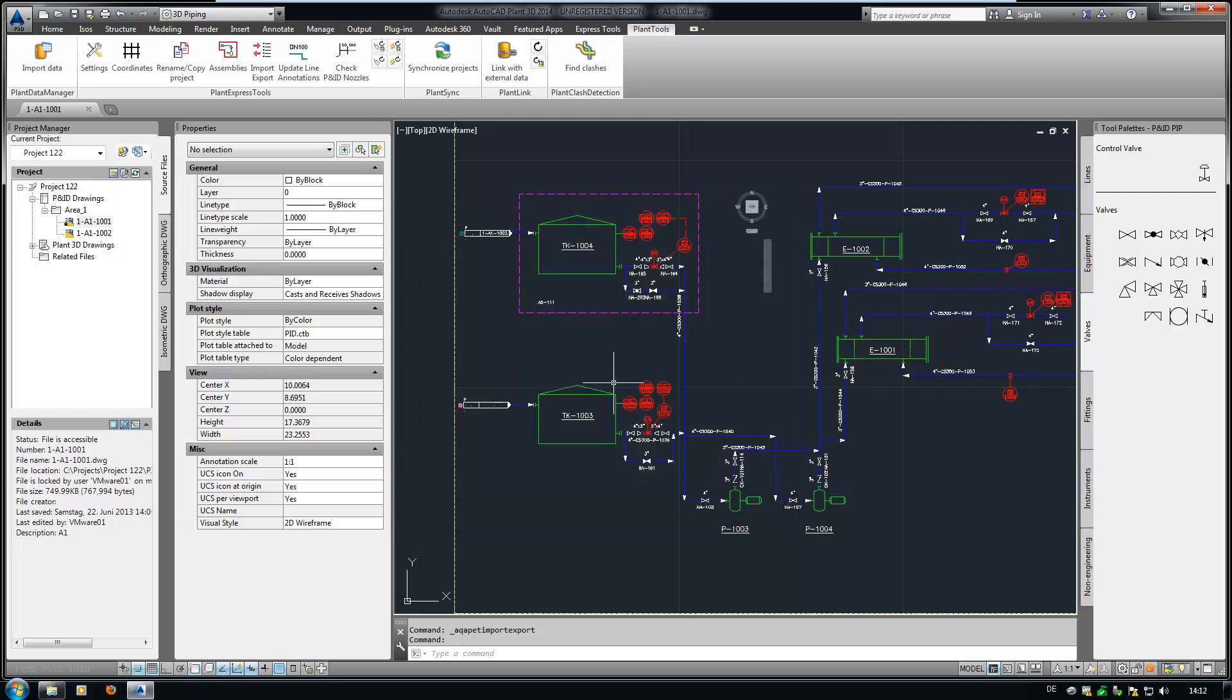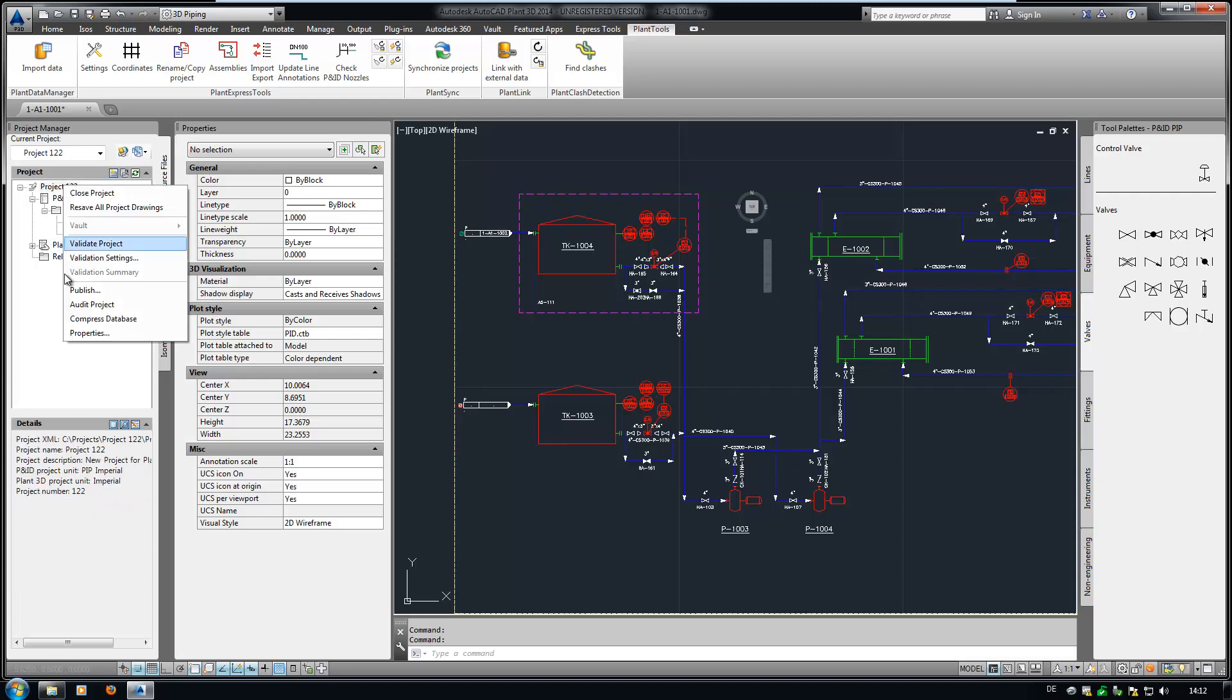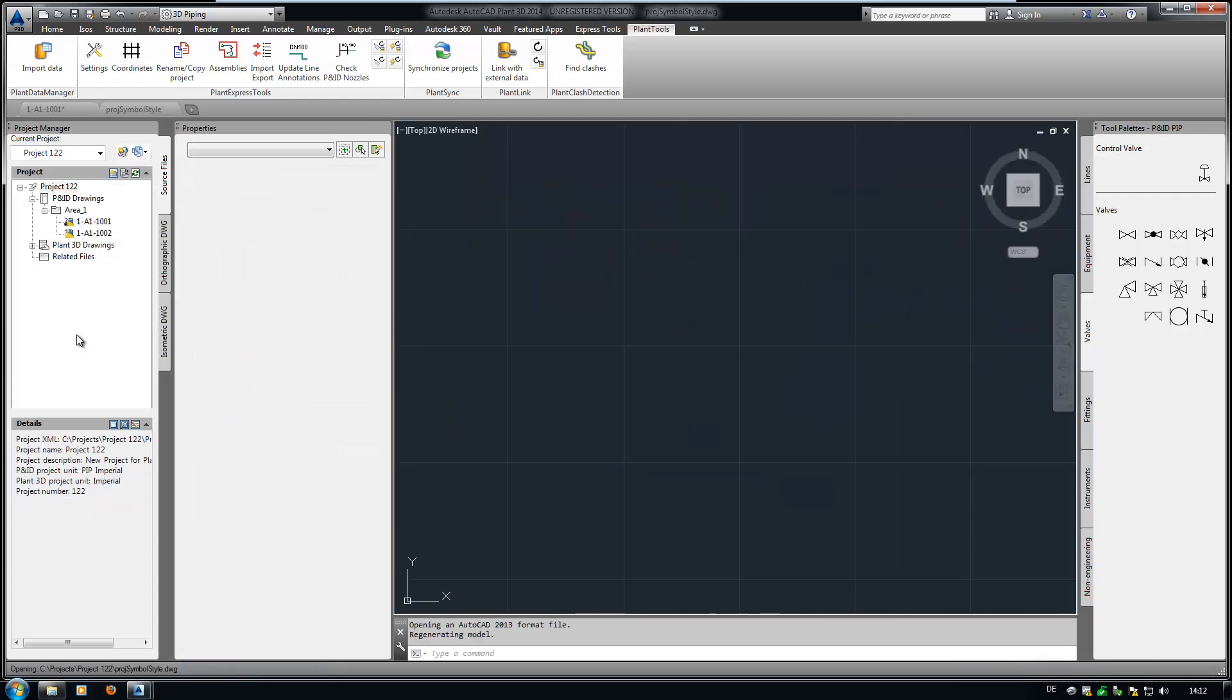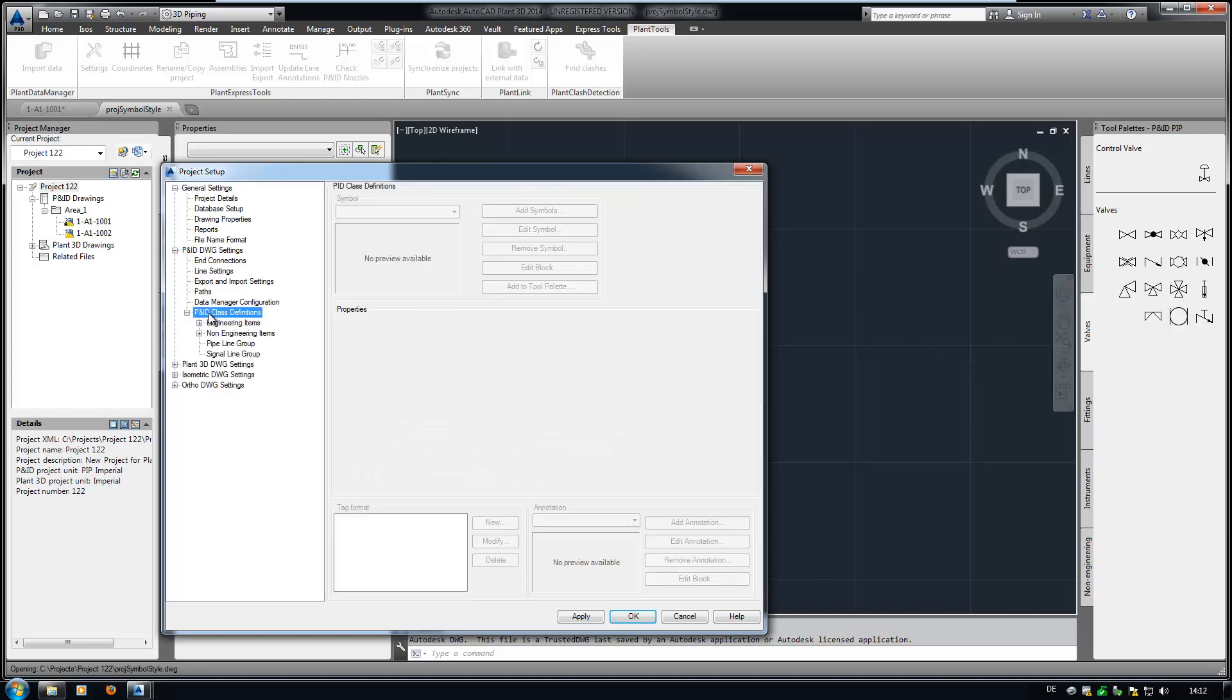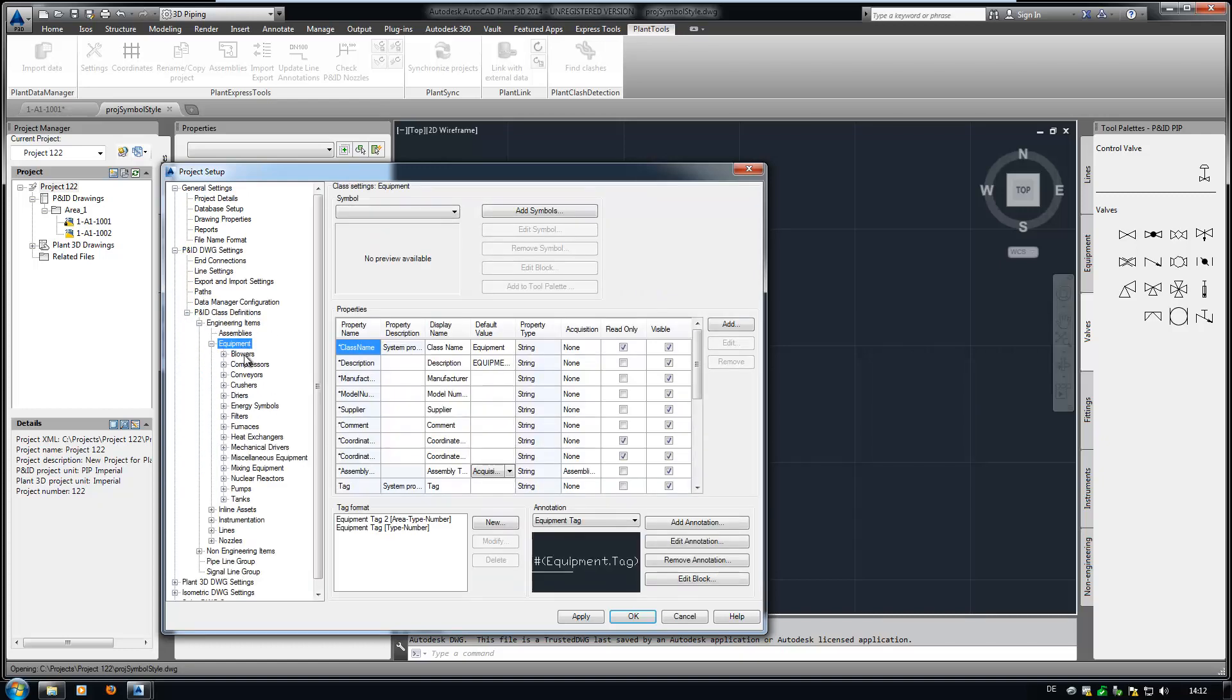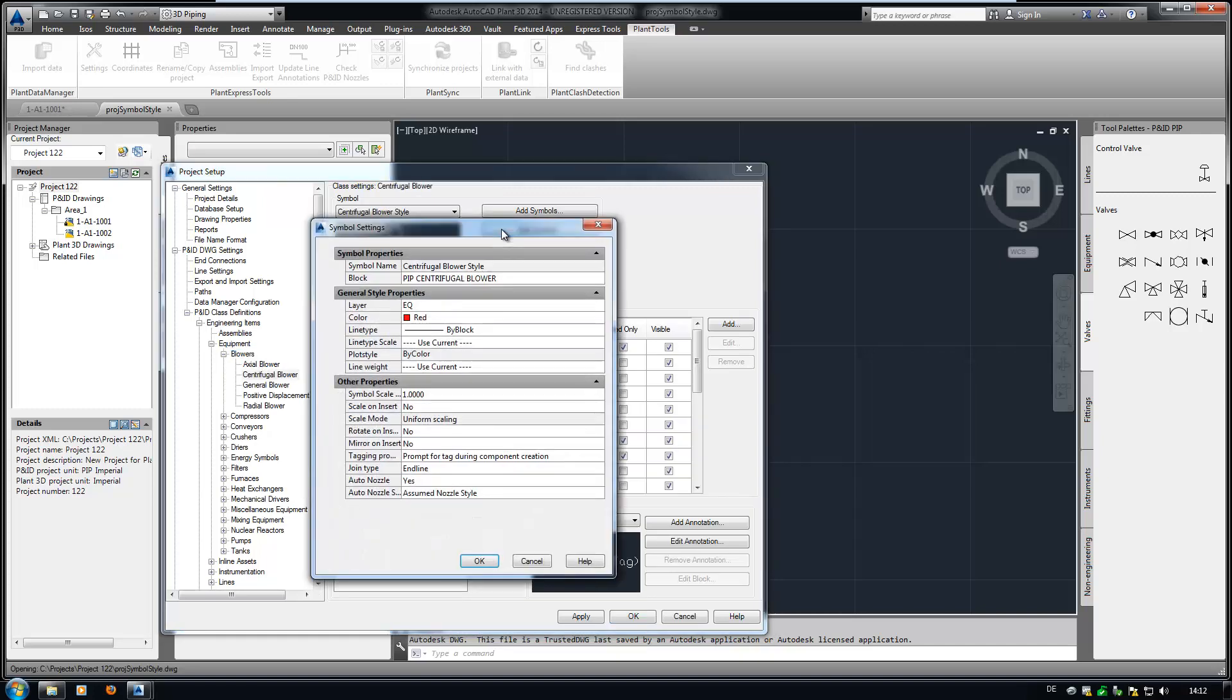The symbol properties have been updated. For the changes to have effect on the active drawing, we use the command SyncStyles. If we check an equipment symbol, we see that layer and color have been modified. This feature is very helpful for everybody who has to set up and modify P&ID projects.